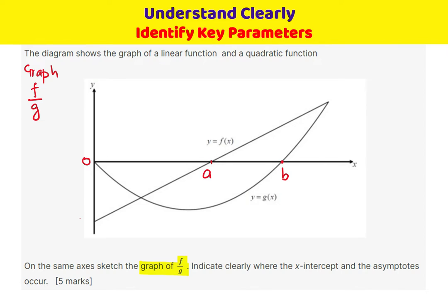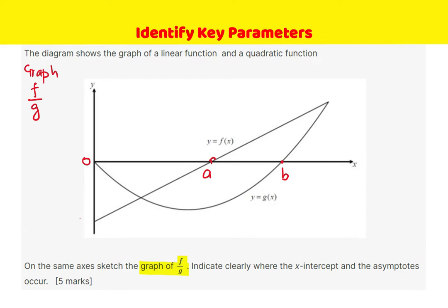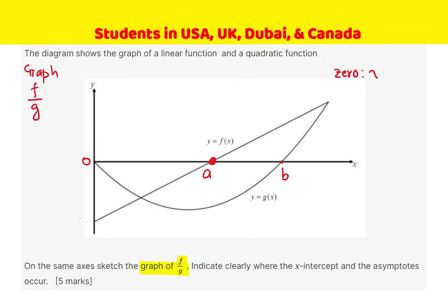Let us understand the properties. First, where will the function have a zero? If we have F over G, then whenever F is equal to 0, then F over G will be 0. So these are fine points that we have to look into, and therefore the function will have a zero at A. So we have a zero at x equals A.